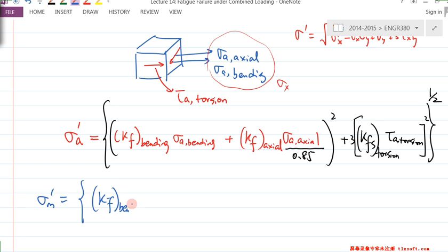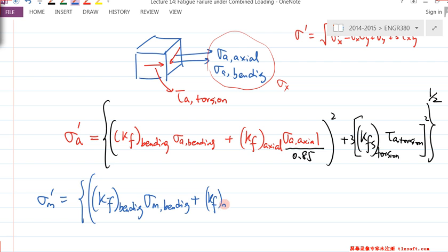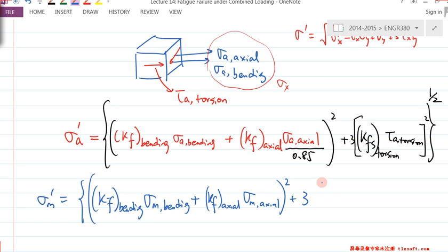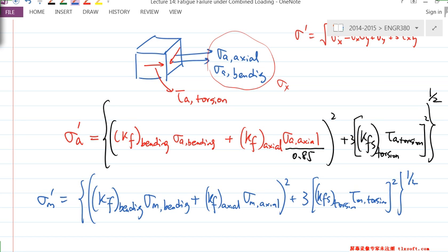So σ_M' = √[(K_F(bending)·σ_M(bending) + K_F(axial)·σ_M(axial))² + 3·(K_Fs(torsion)·τ_M(torsion))²]. This time you don't divide by 0.85. That's how you calculate σ_A' and σ_M'.